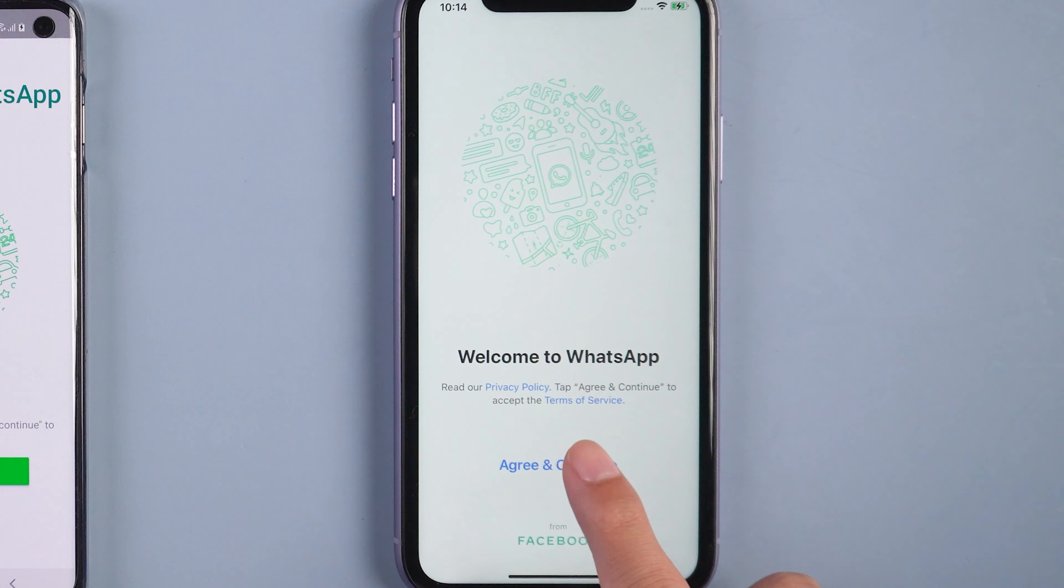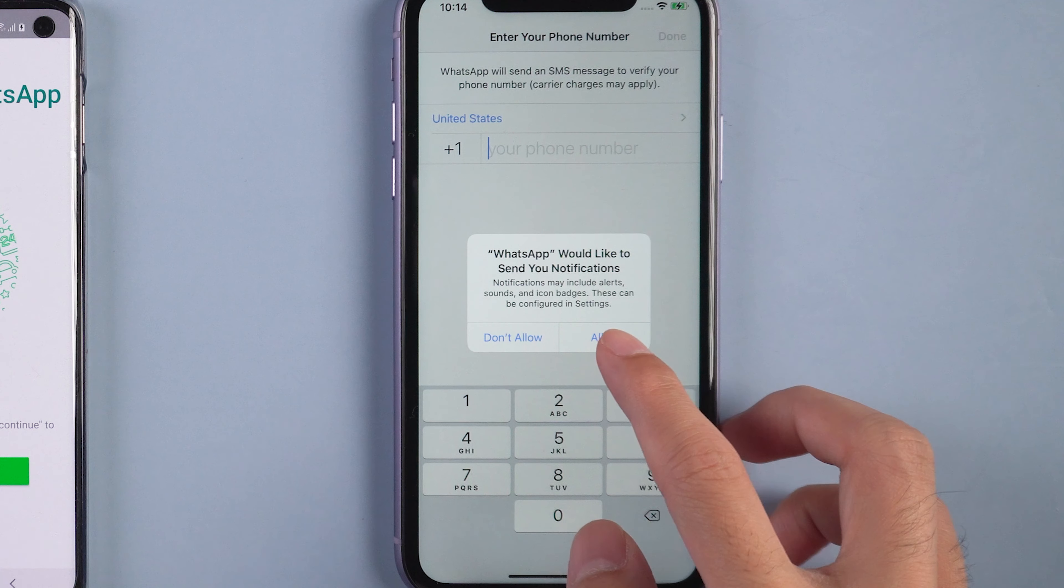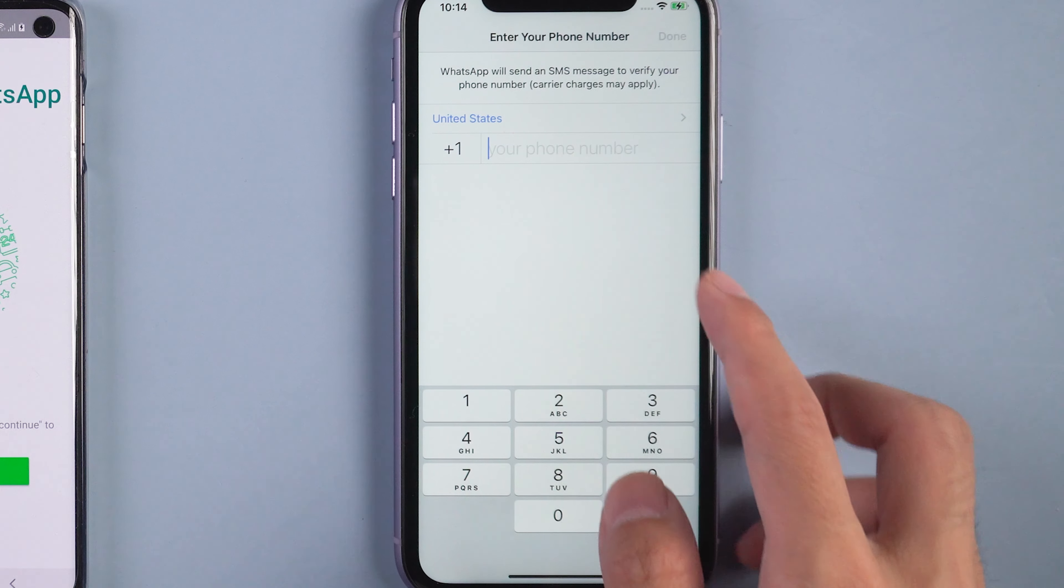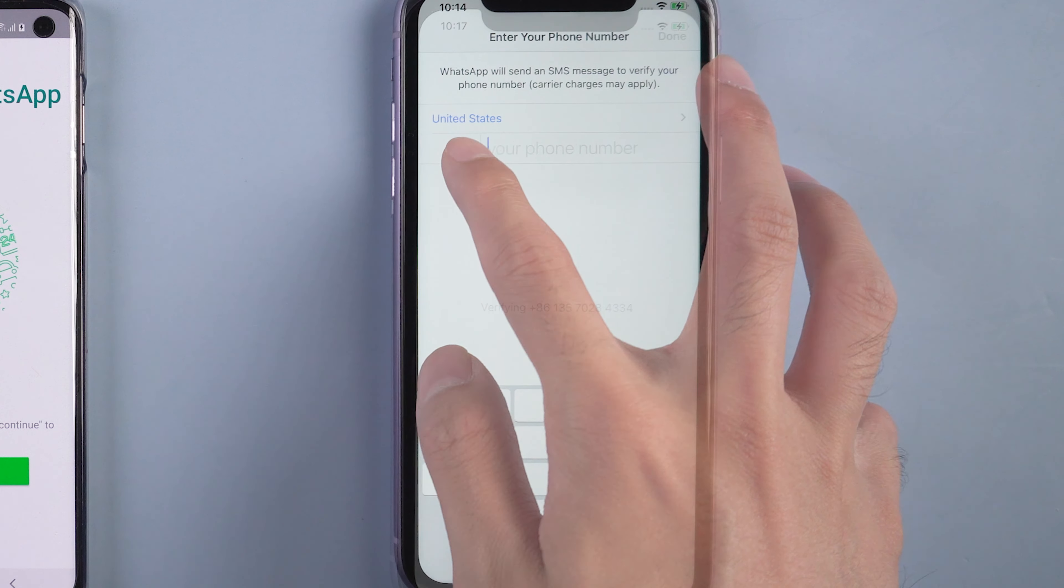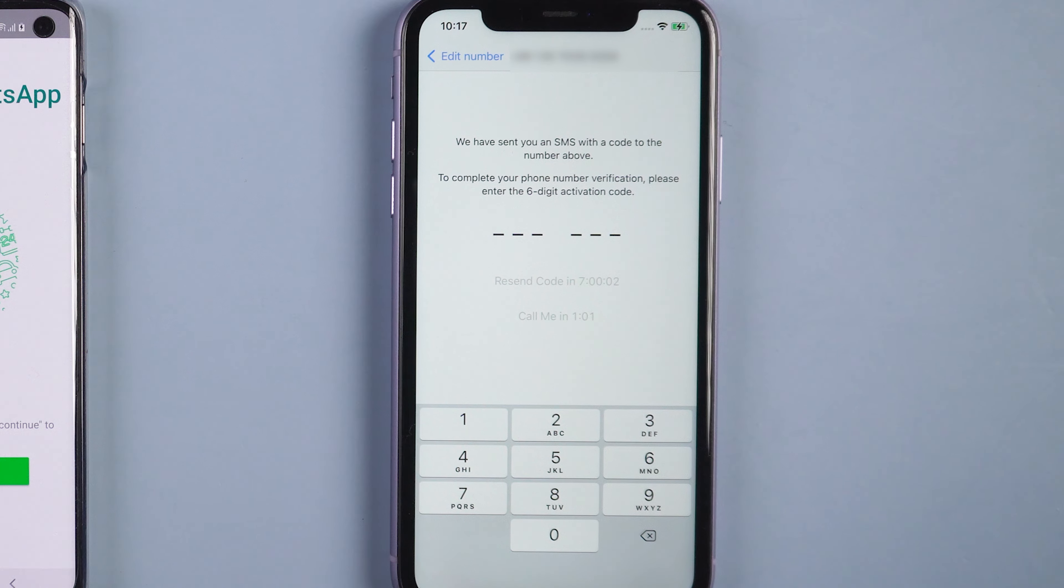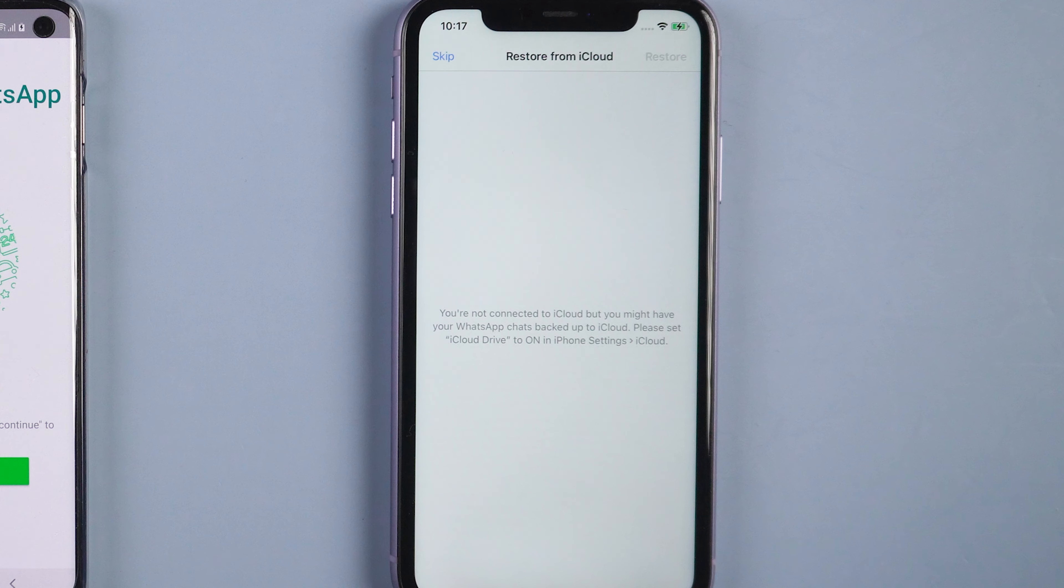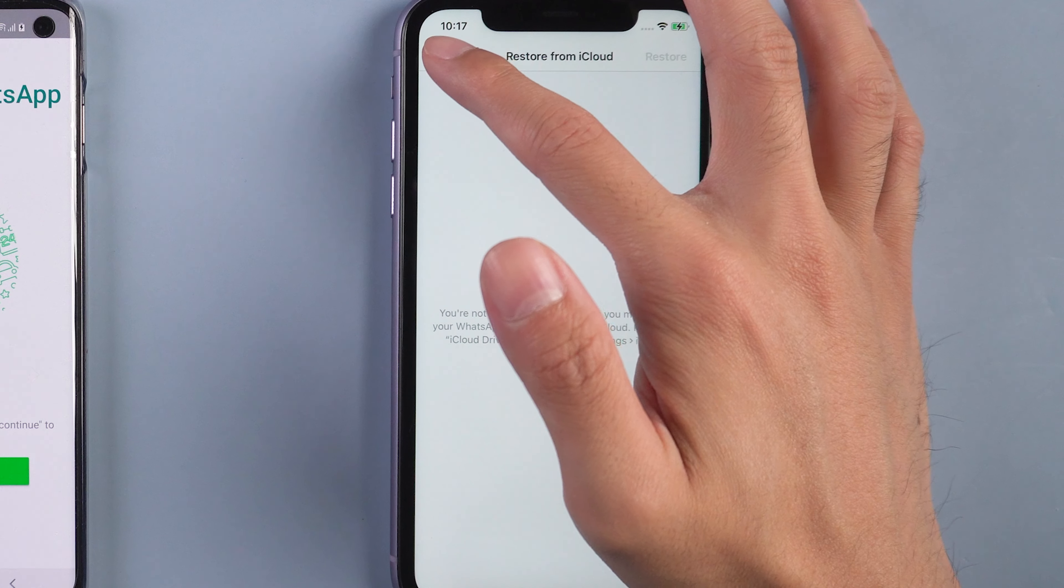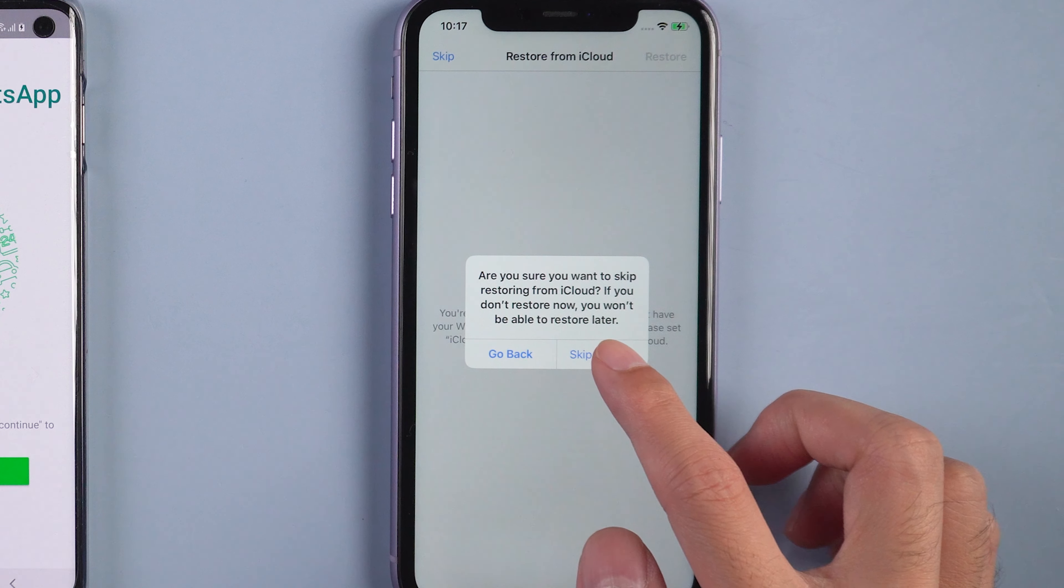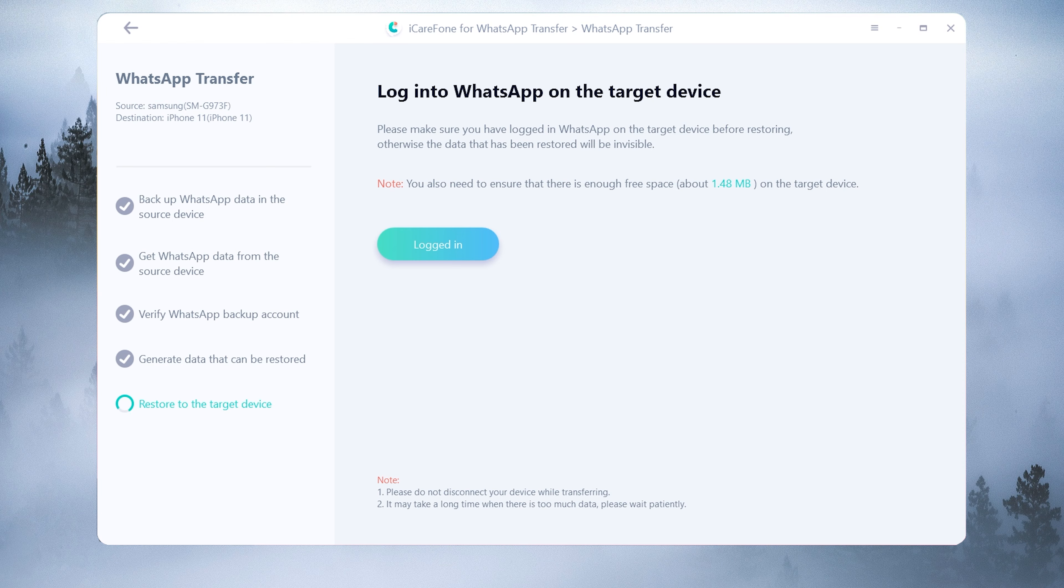Then you can log in WhatsApp on iPhone 11 with the same phone number. Also you will receive a verification code to recognize again. Once done, skip restore from iCloud. Then tap logged in and it will restore messages to target device.